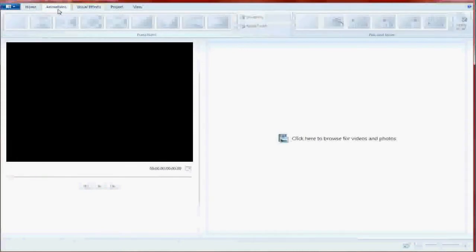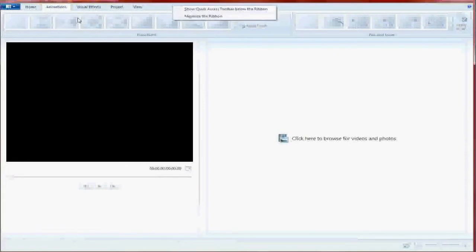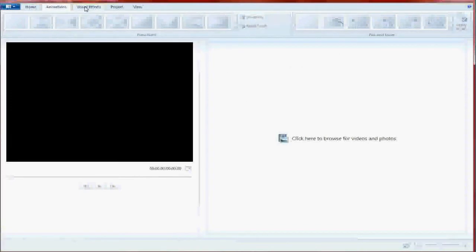Animations, these are pretty much called, this should be called Transitions, but it's not for some reason. So this is pretty much your transitions for your videos and whatnot.